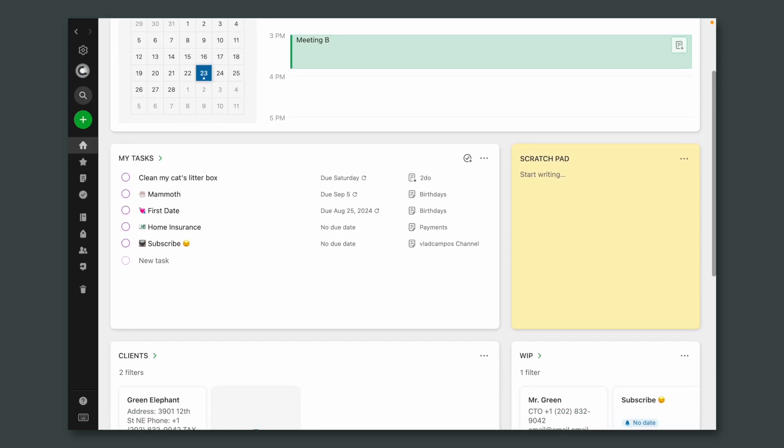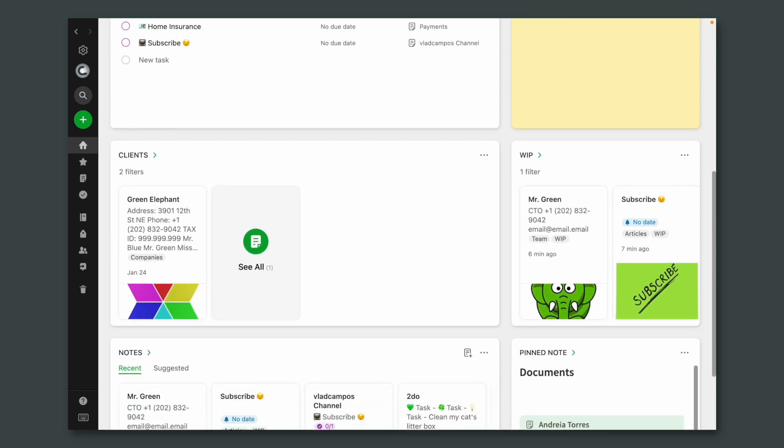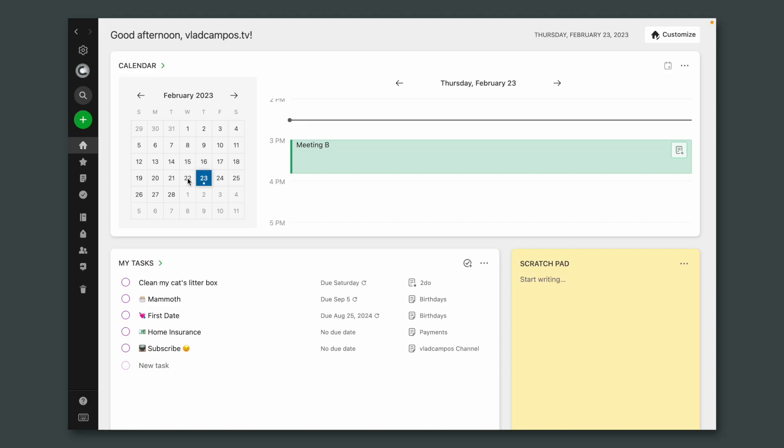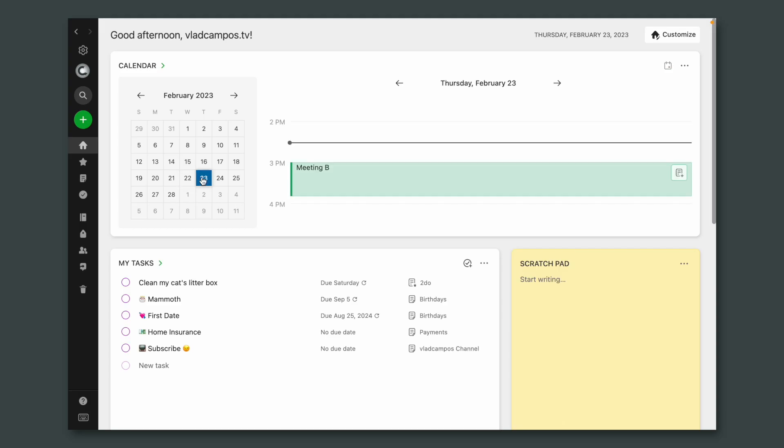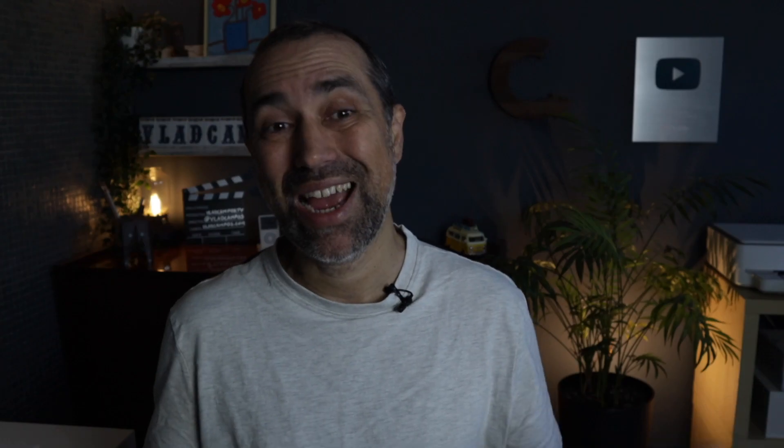I now have only seven widgets on Evernote Home, and I'm pretty happy with this setup, at least for now. What I'm doing is keeping only the next actions and also some widgets that help me find information in Evernote. I still use the full-size calendar because I like to see the month and also the appointments, and it's my first widget because it's time.